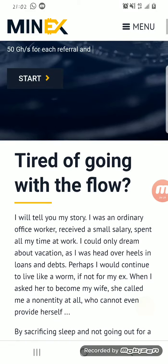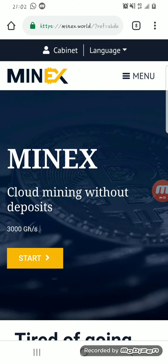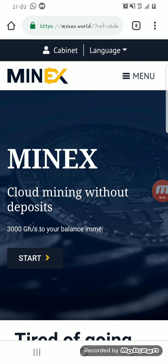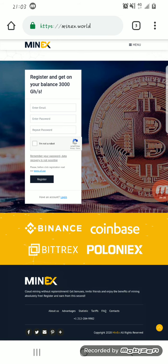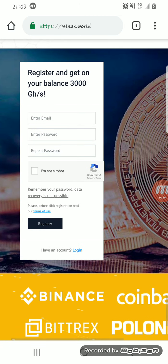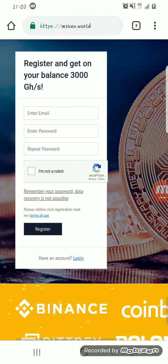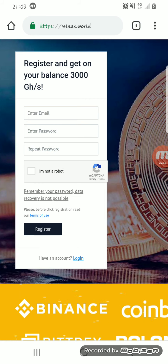After clicking on start, it will bring you to this page where you enter your email address and you create your password. Then click on I'm not a robot to verify that you're human and not a robot. But I already have an account so I'll just log in.